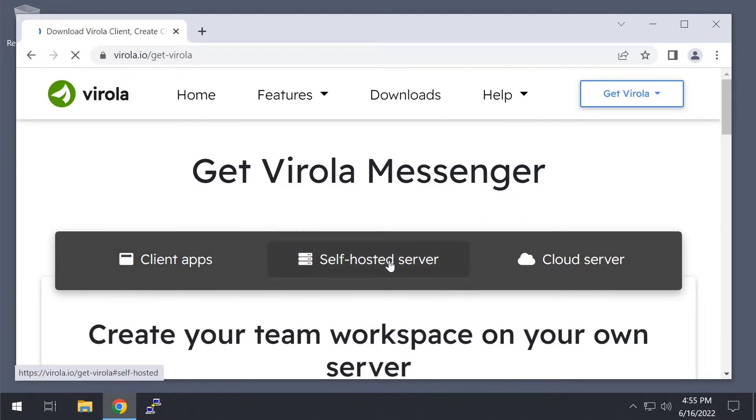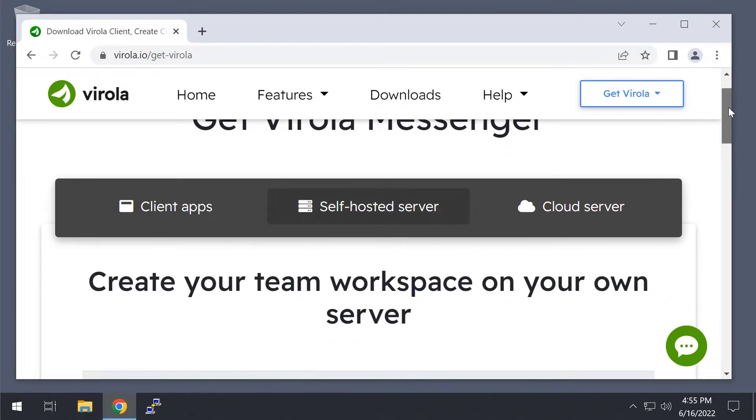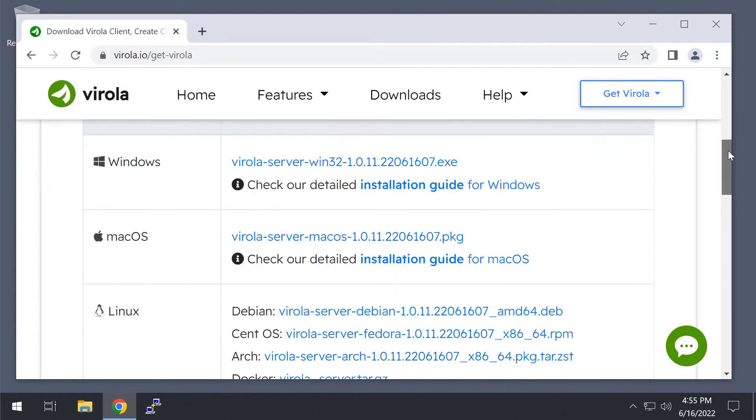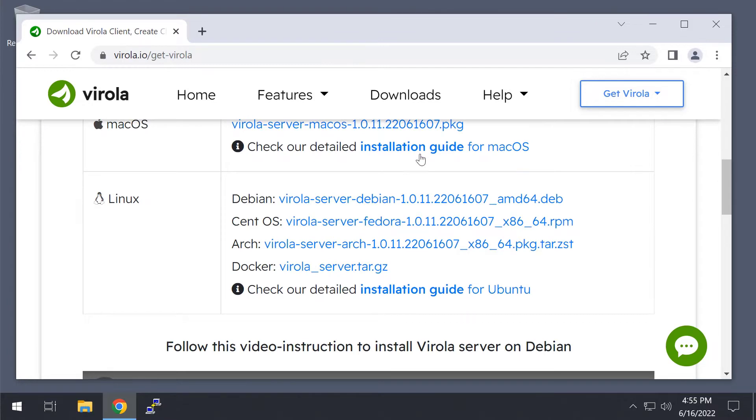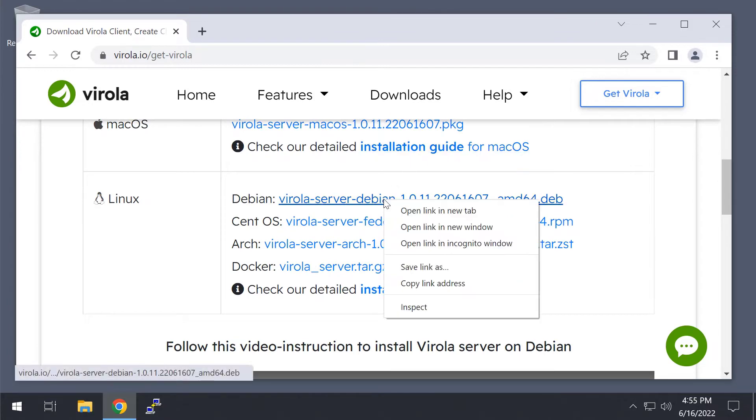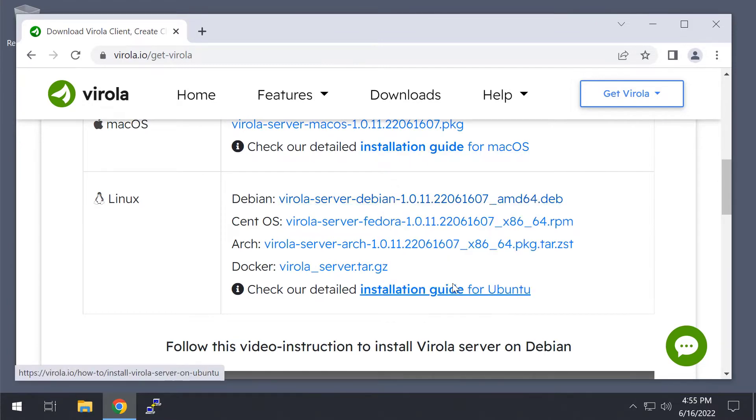I have fresh installed Debian Linux on the server-side, so I will copy the link to the Virola server installation package for Debian.